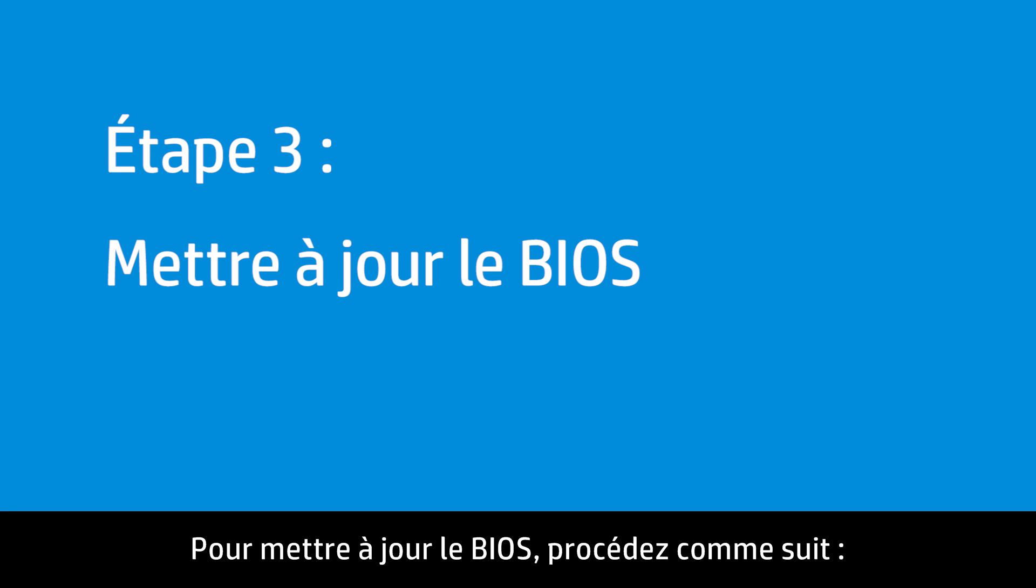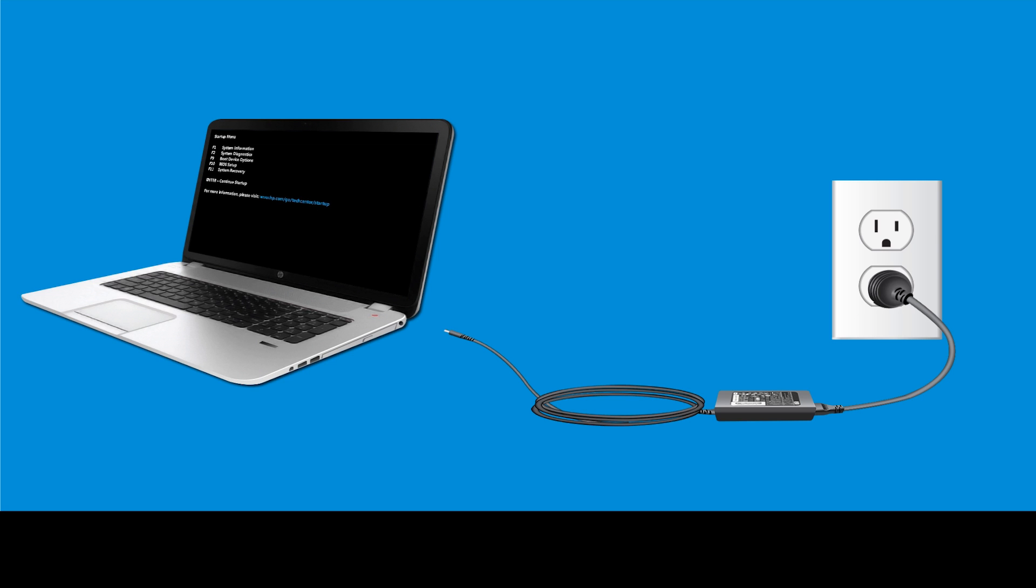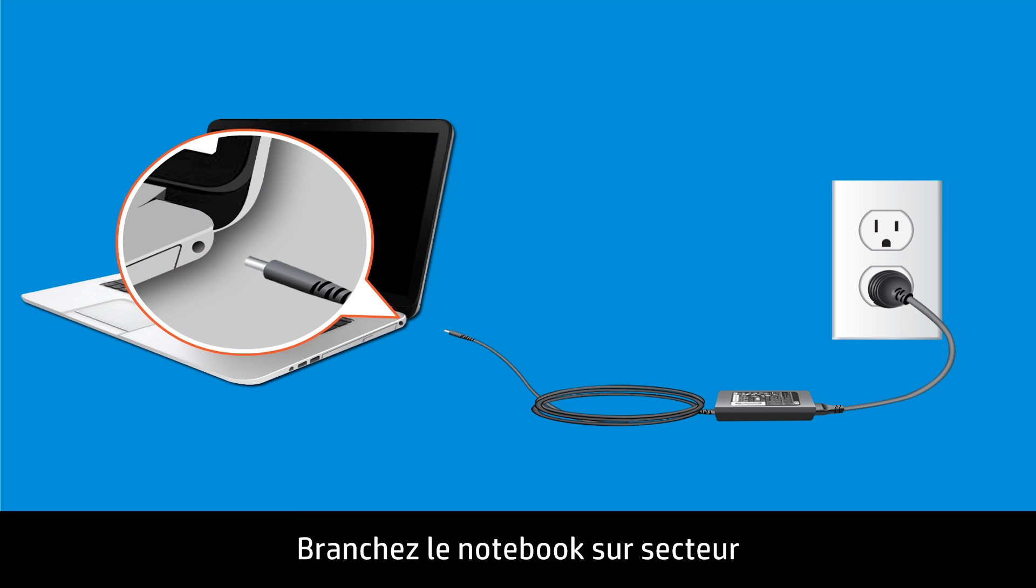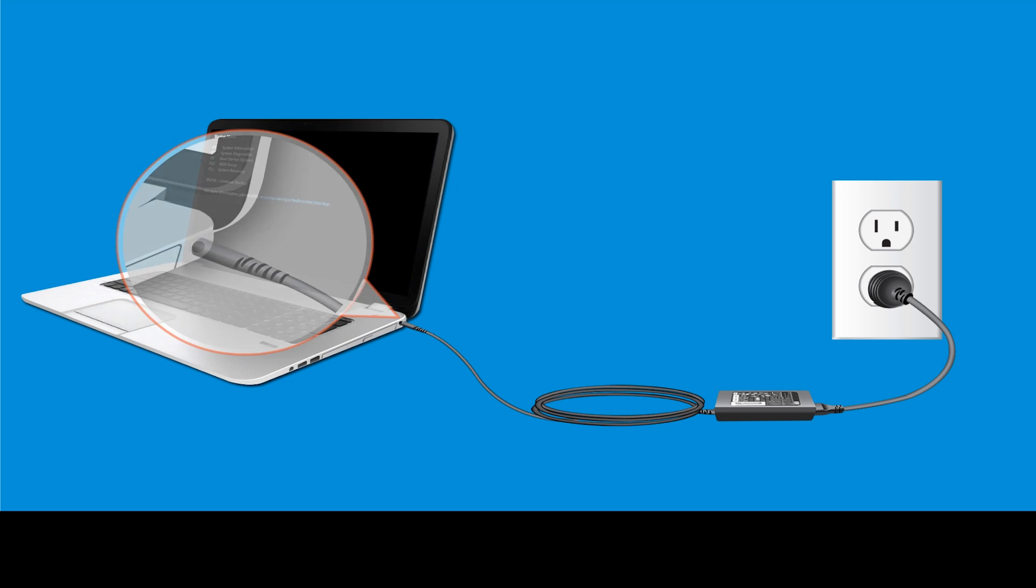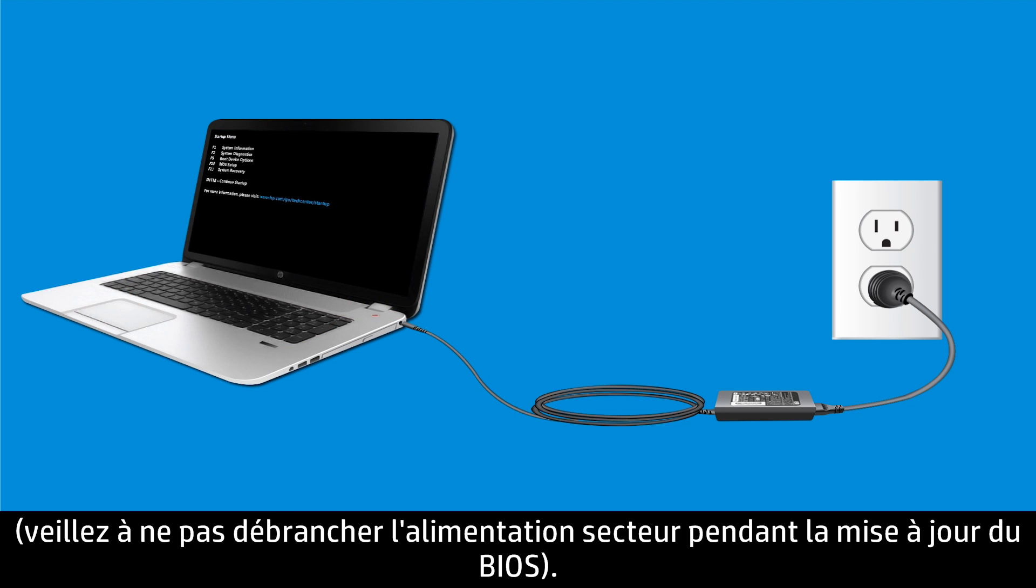To update the BIOS, follow these steps. Connect the AC power supply to the notebook. Do not disconnect the power supply until the BIOS update is complete.